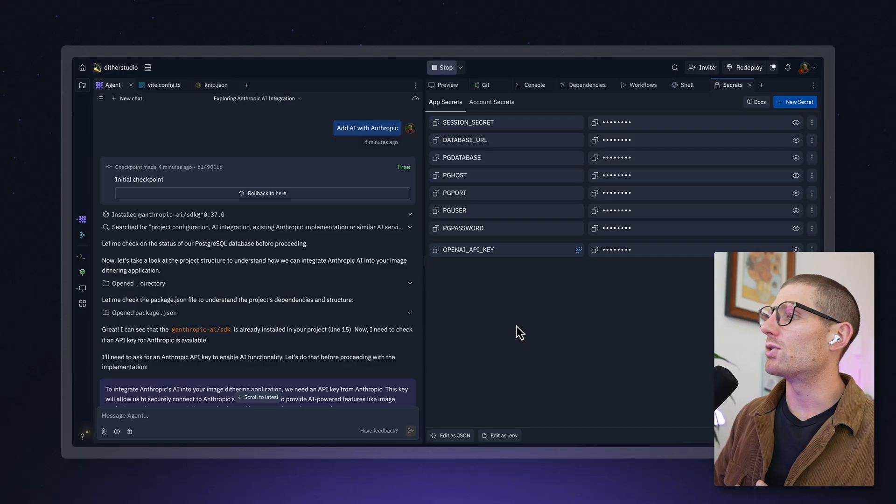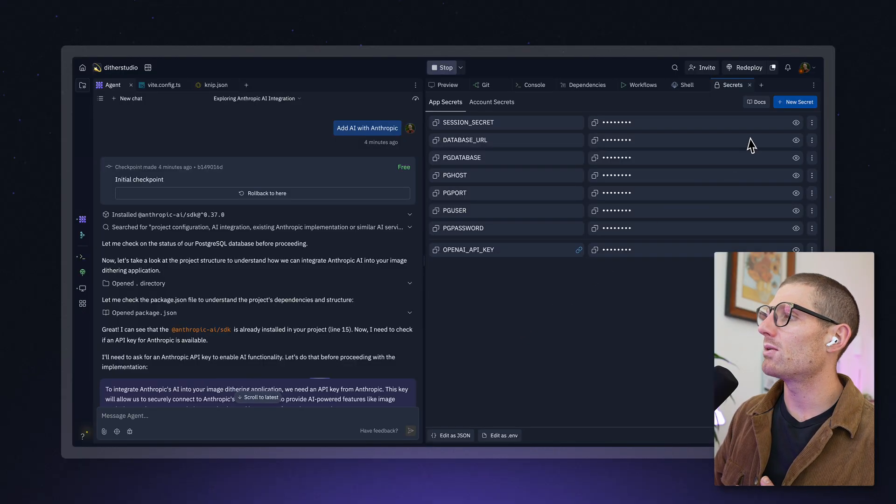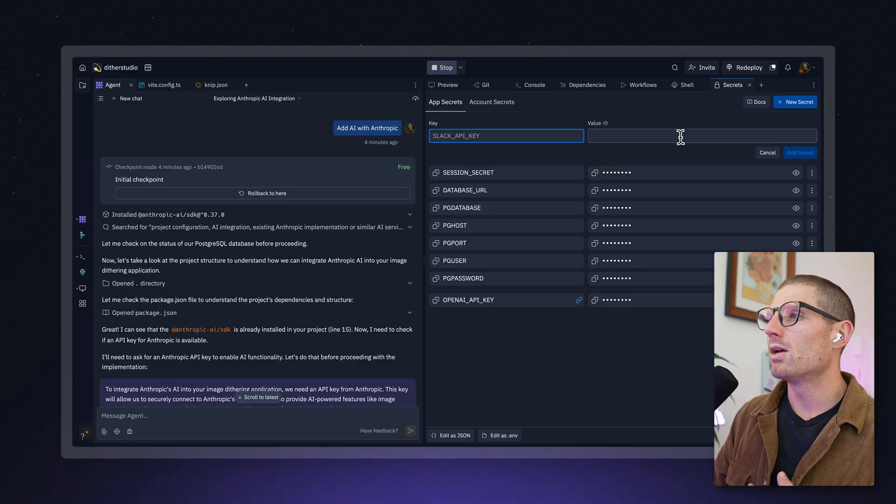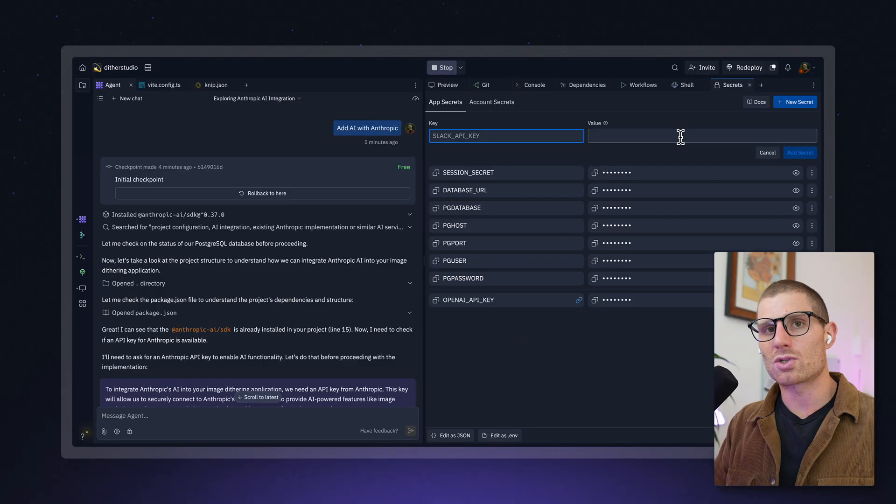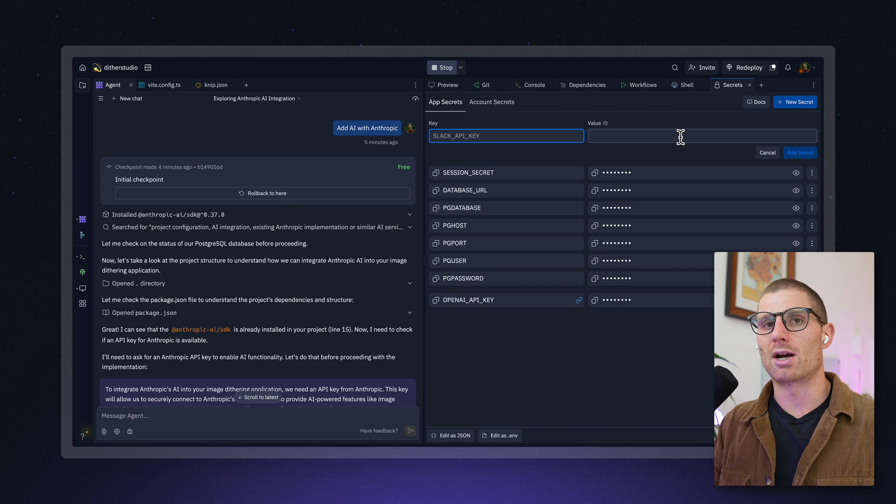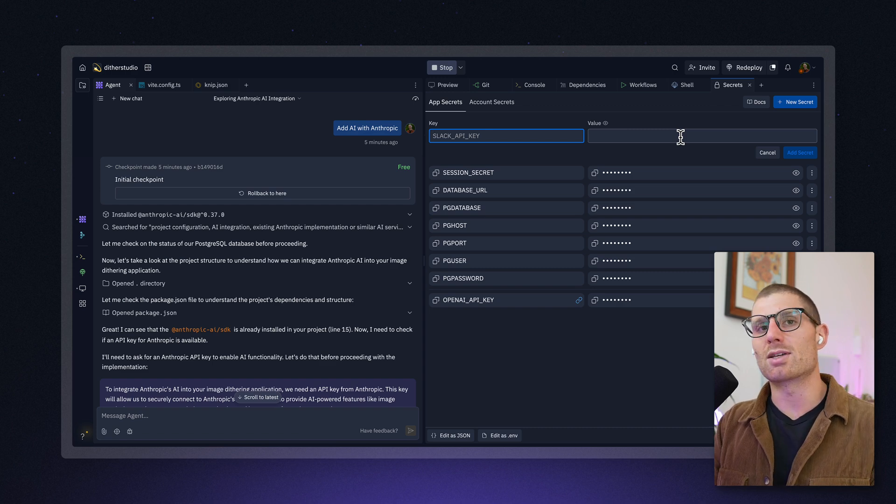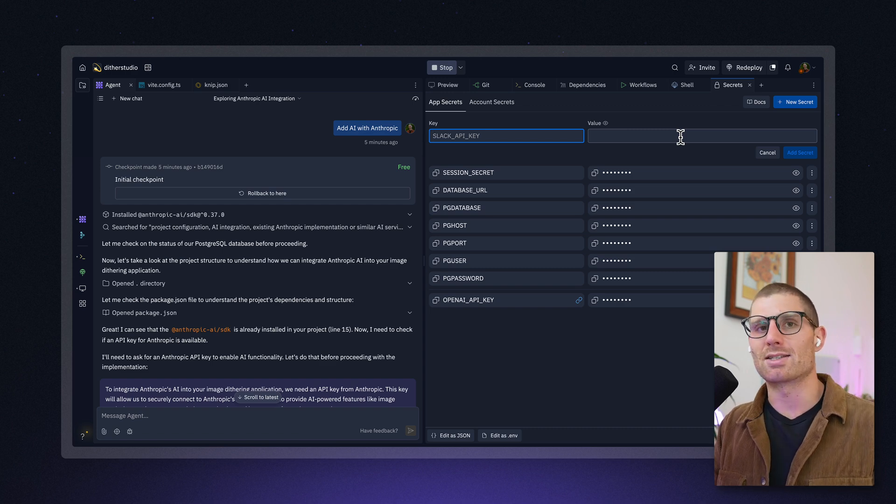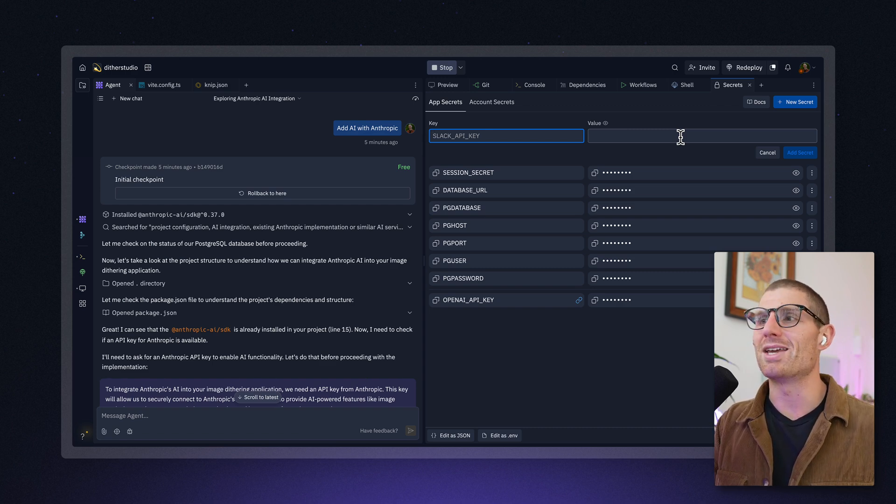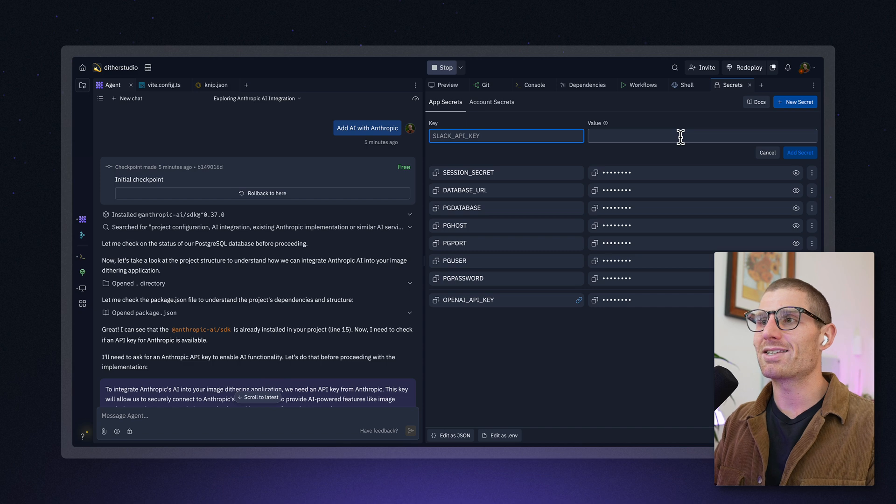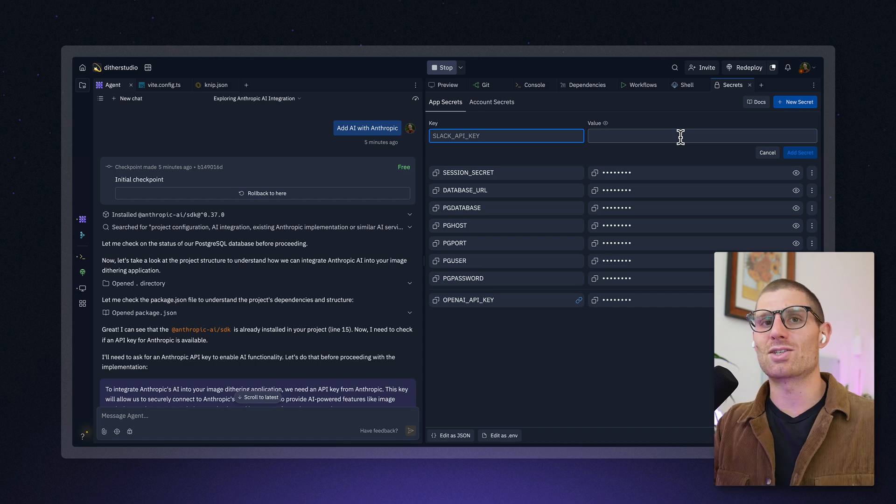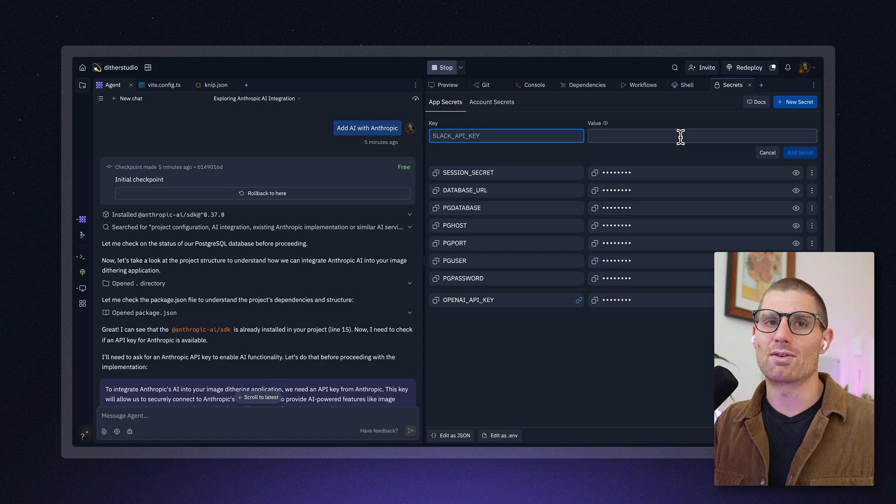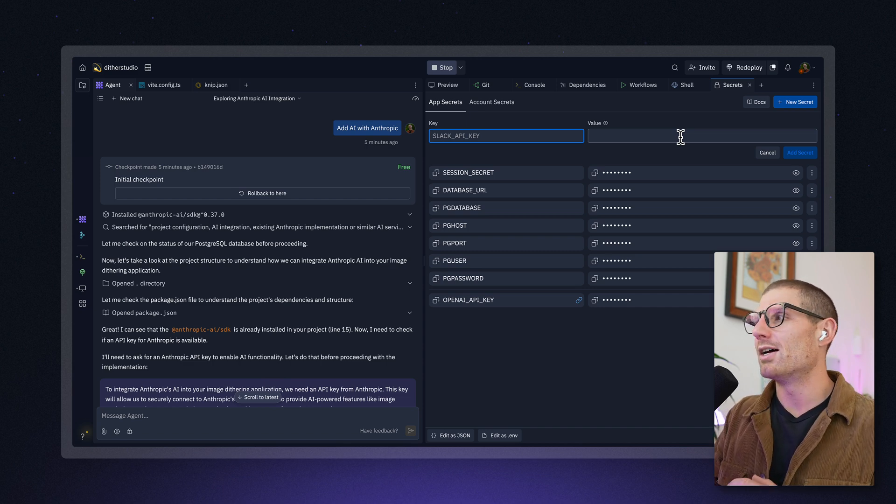In Replit, we make this really straightforward in the secrets pane. Every item that you add to the secrets pane, which can be done by clicking new secret, will be securely stored in your environment. So you don't have to worry about exposing this or accidentally putting it somewhere it shouldn't be. We're going to take this, encrypt it and store it on our backend so that you don't have to worry about it.